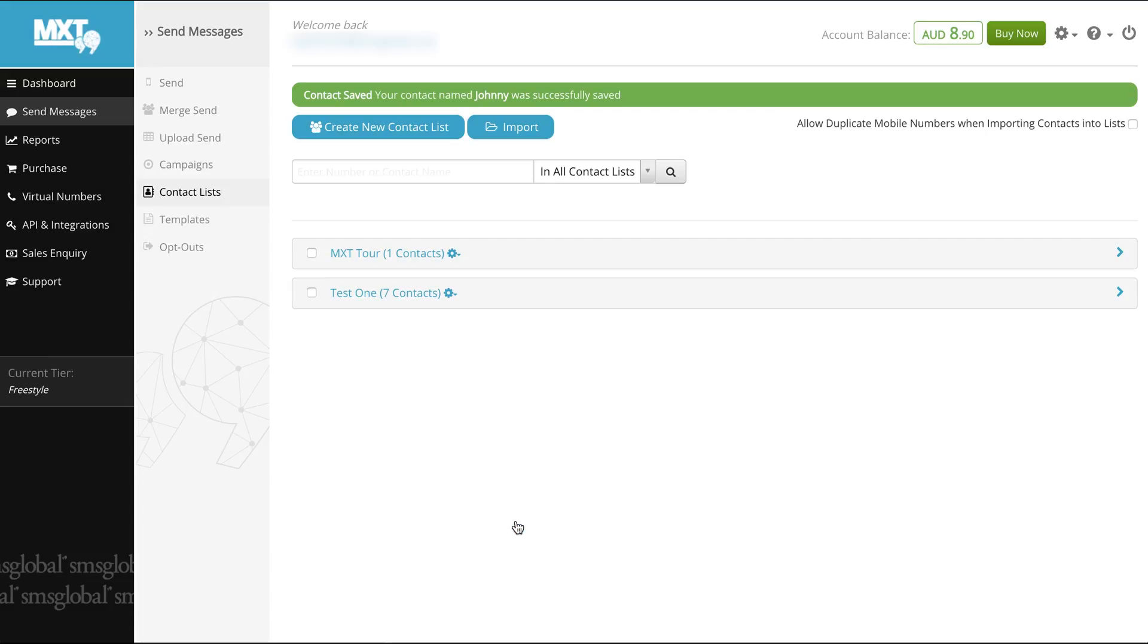And that's it. Everything you need to know about importing contacts to lists in MXT. Make sure you check out our related videos for more great tips on how to utilize the power of MXT for your marketing campaigns.